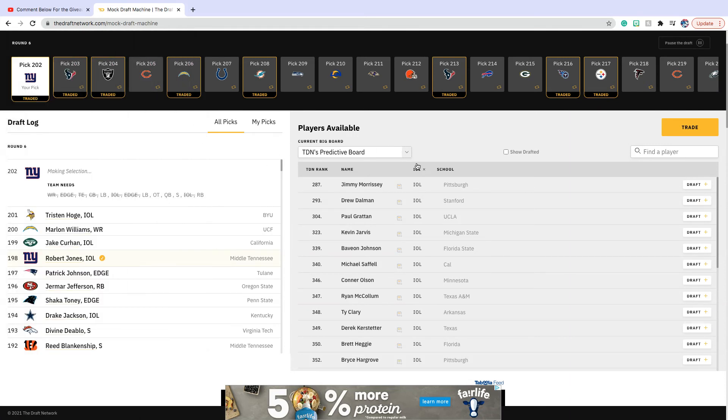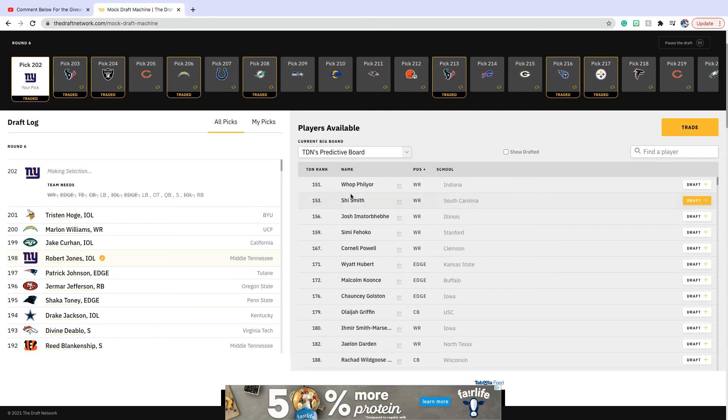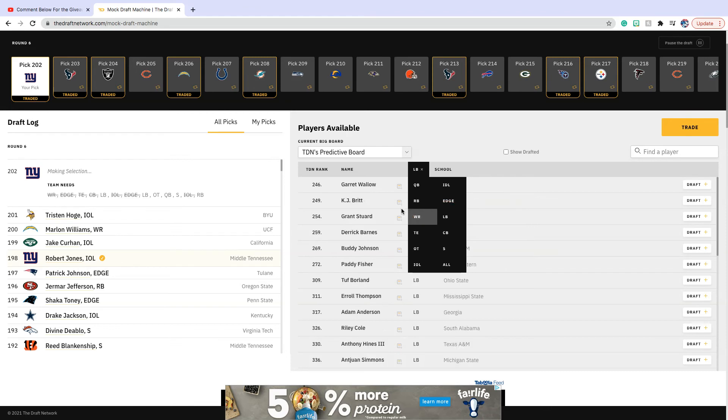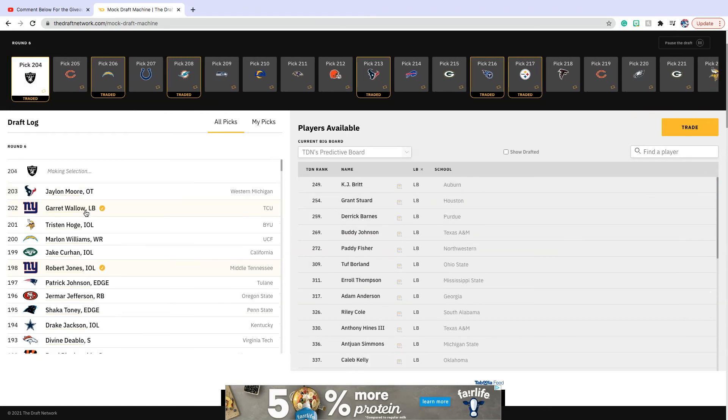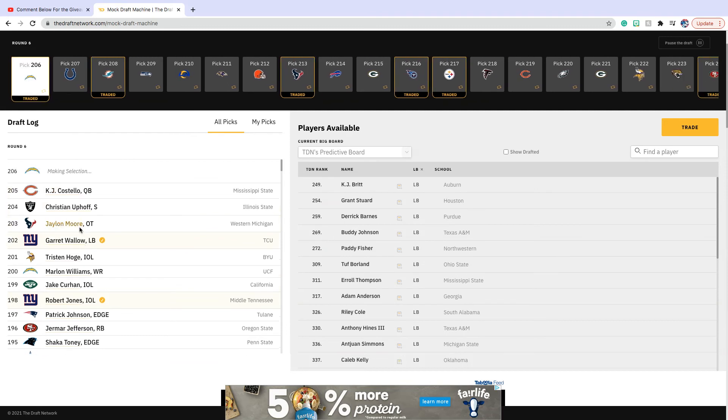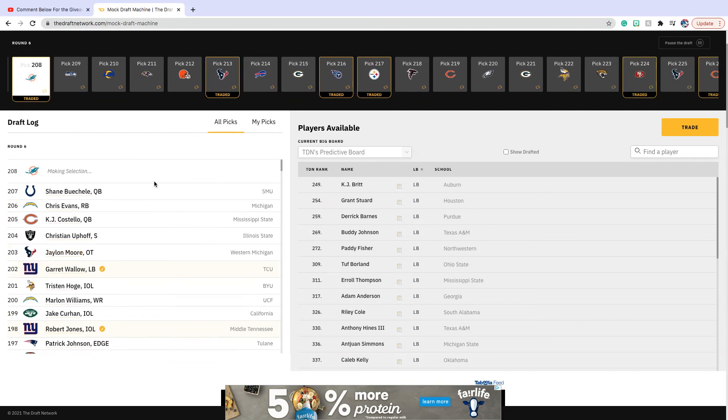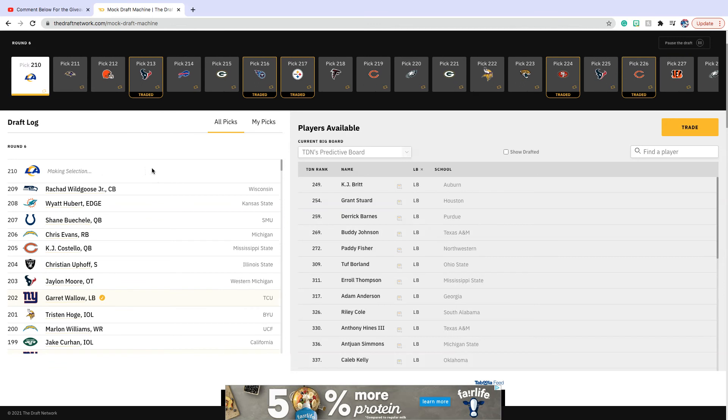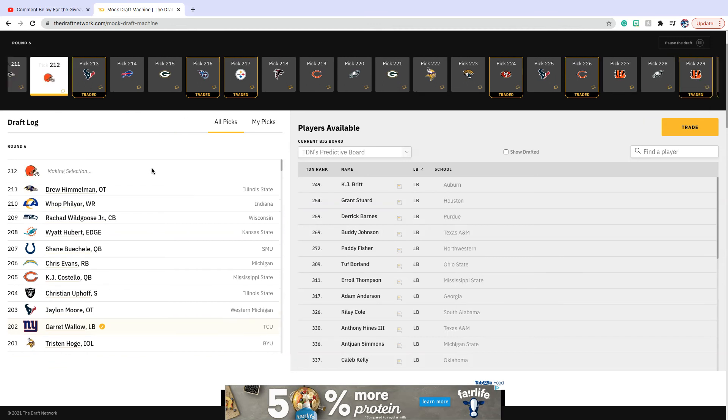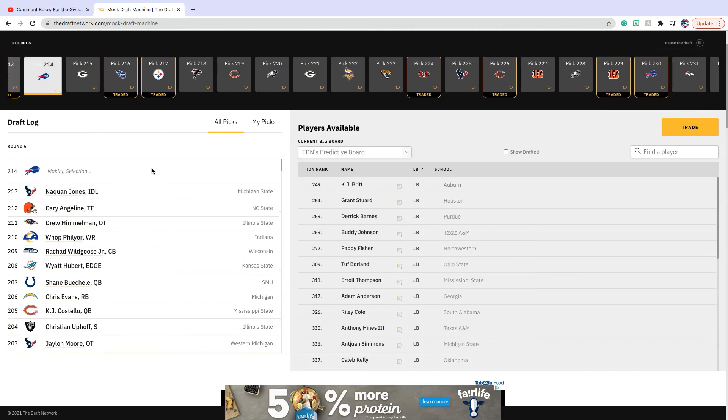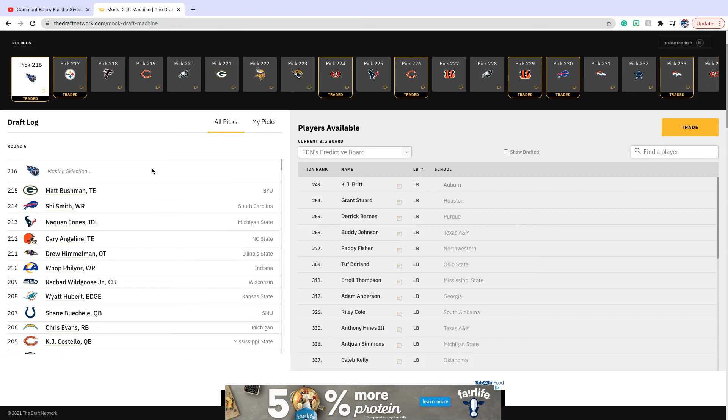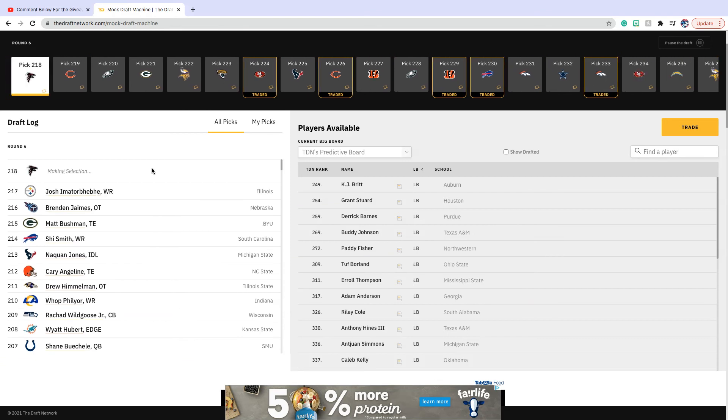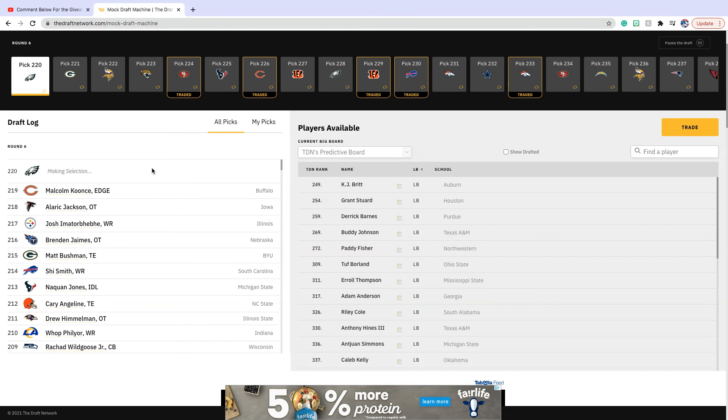We're on the board again, so we're gonna go with linebacker, Garrett Wallow from TCU. He's probably not a day one starter because this is the sixth round, but I think that he is definitely a great linebacker and he could potentially start later on in his career, just learn from the guys that are already there.